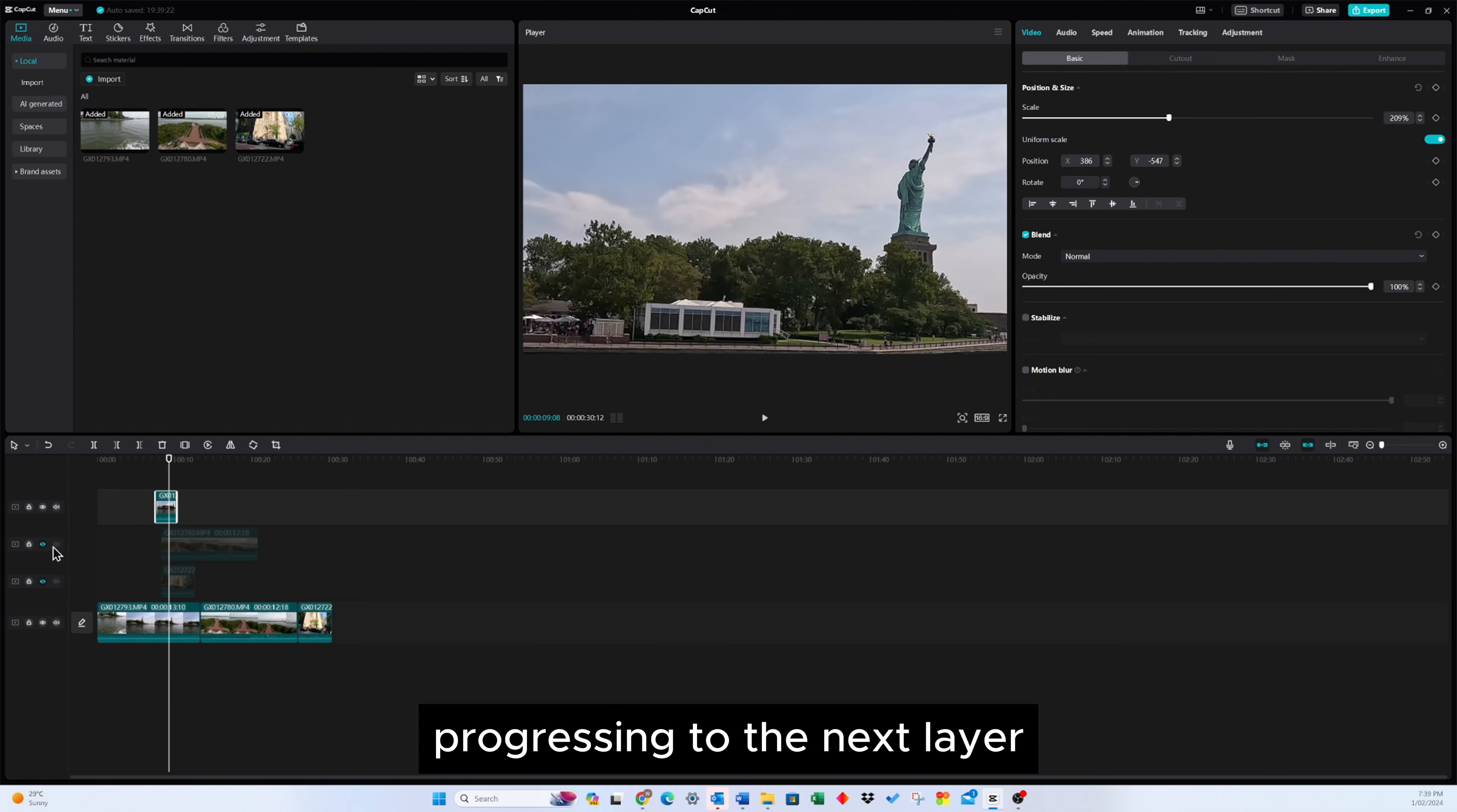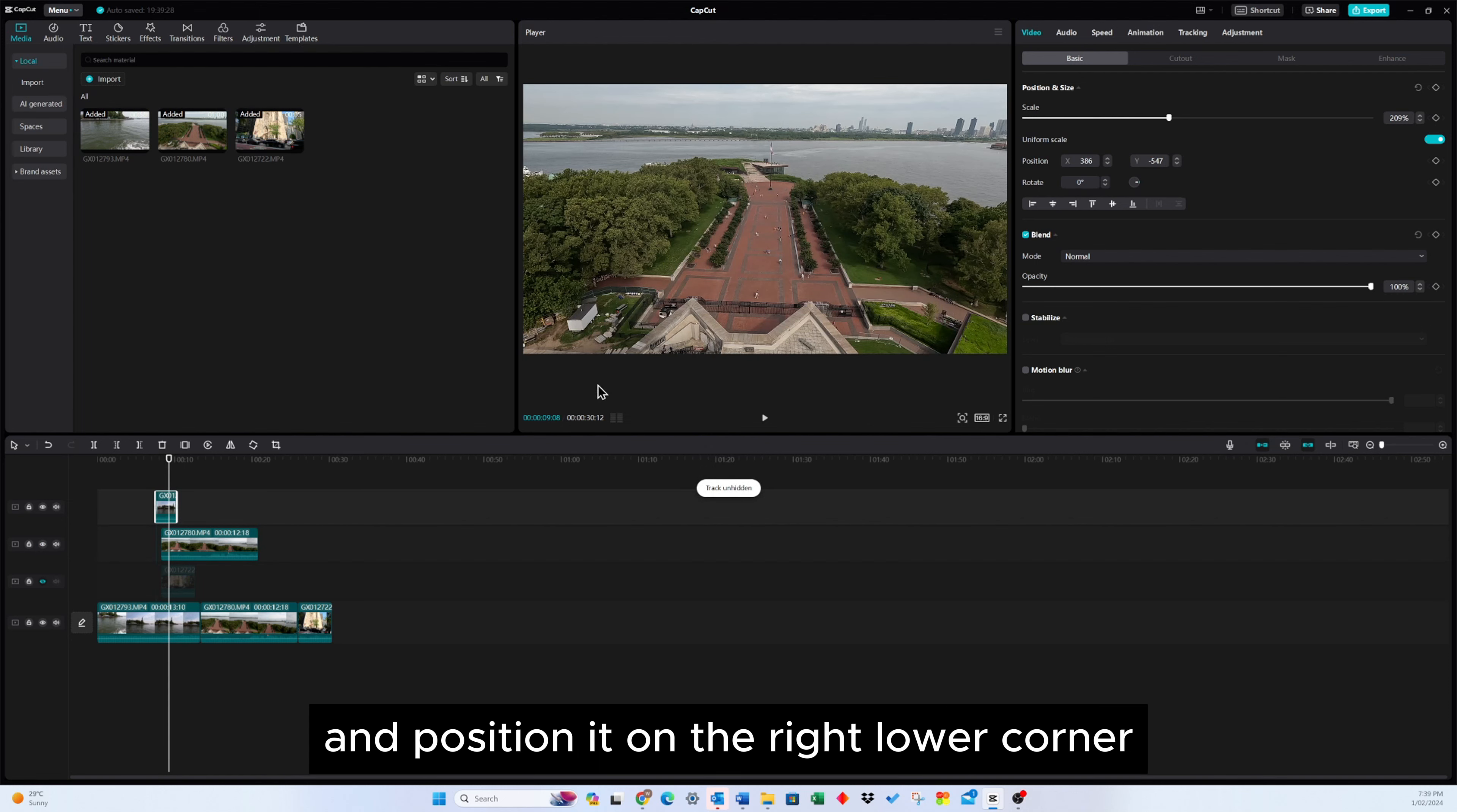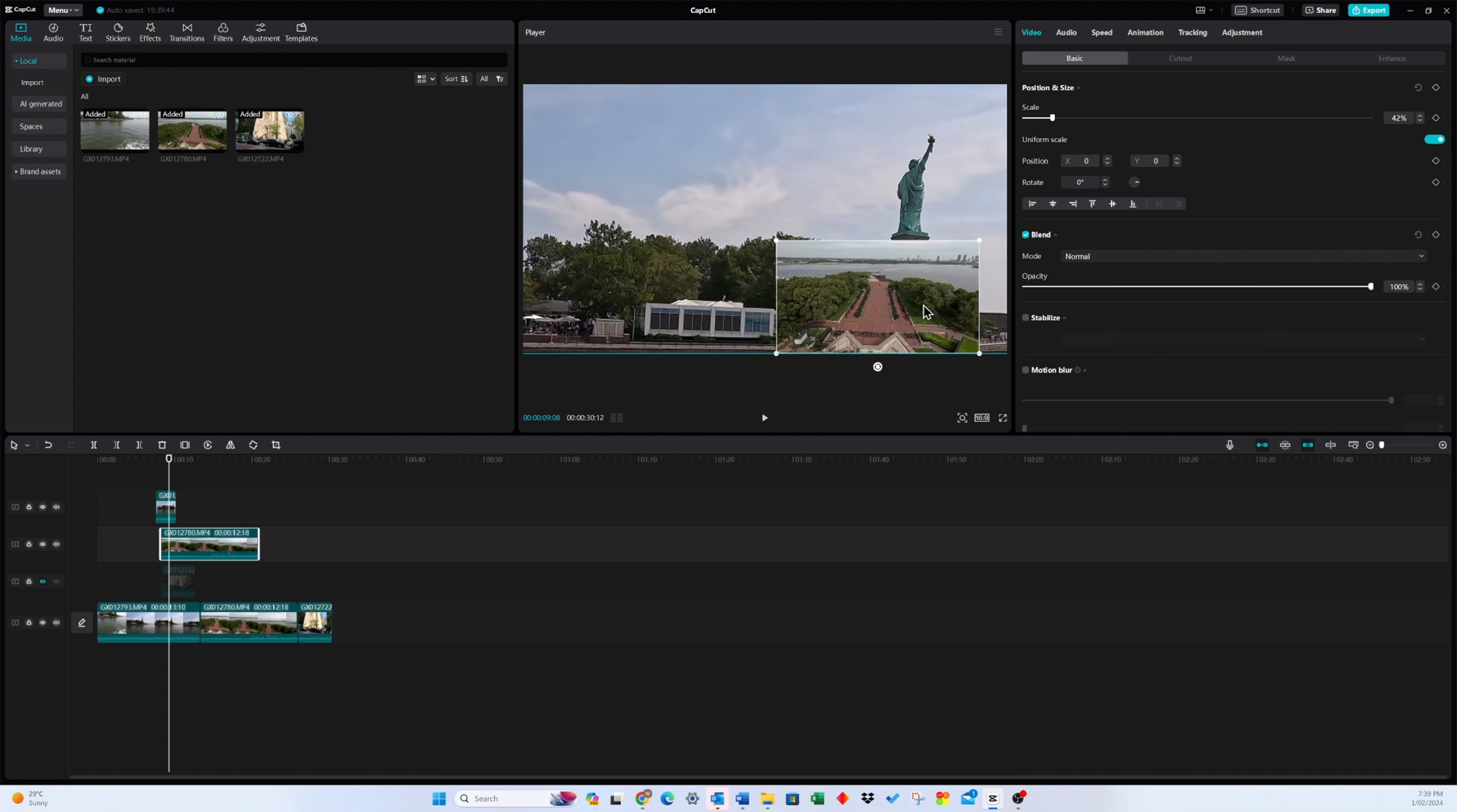Progressing to the next layer, turn on the entrance layer, reduce its size, and position it on the right lower corner after reducing the scale and adjusting it to fit the corner.